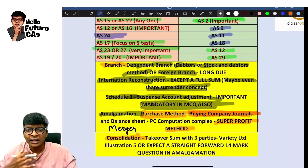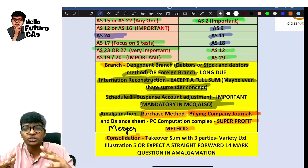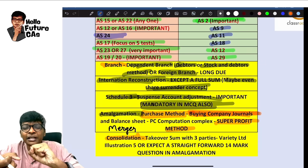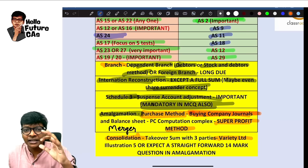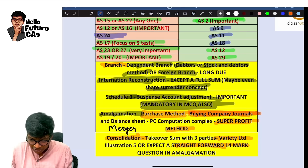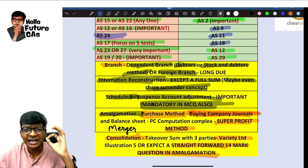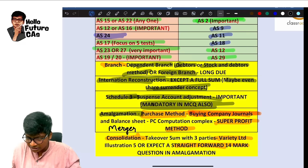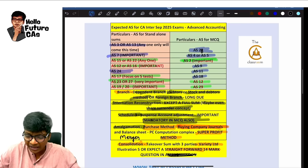I want to insist on buying company journals coming in amalgamation. Super profit method — I have already uploaded a separate 45-minute sum on that, so that becomes important. For consolidation, there's a new long-pending sum — every September attempt ICAI will break your bones in consolidation. They may do that with the variety limited sum, or else expect a 14-mark straightforward sum in consolidation.